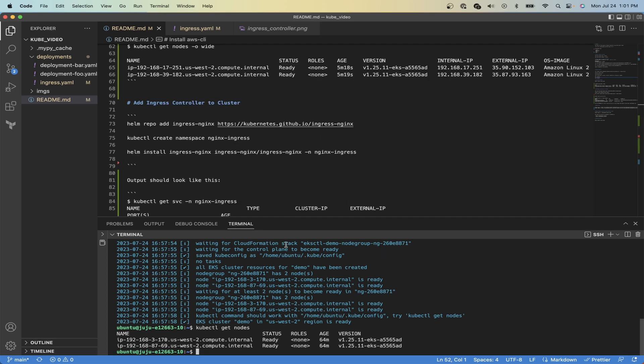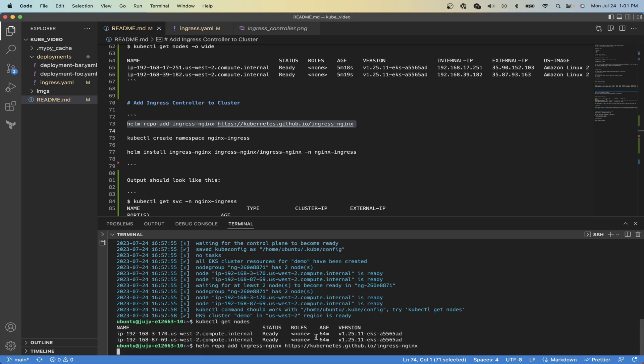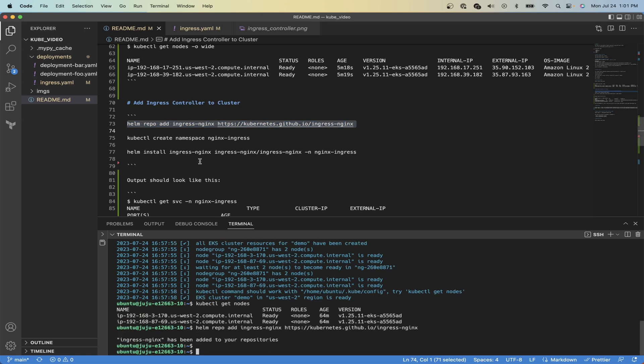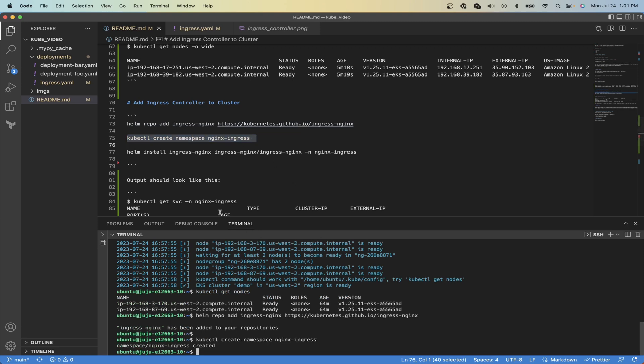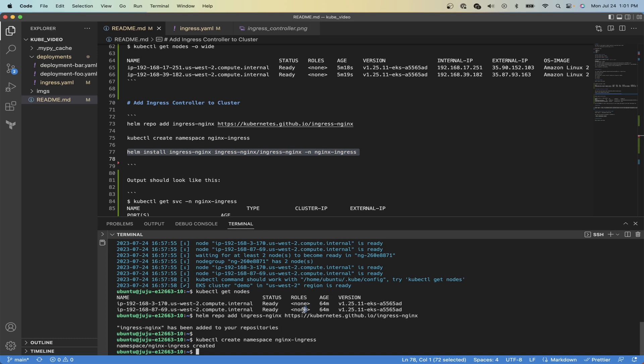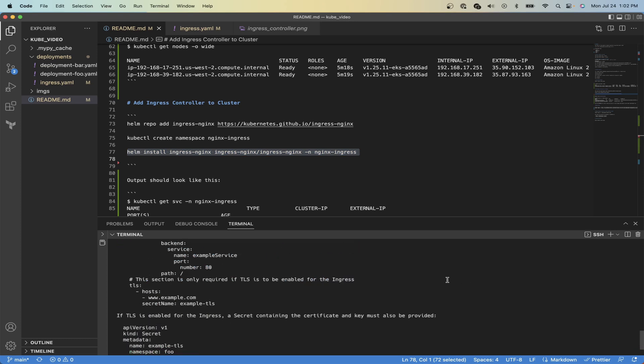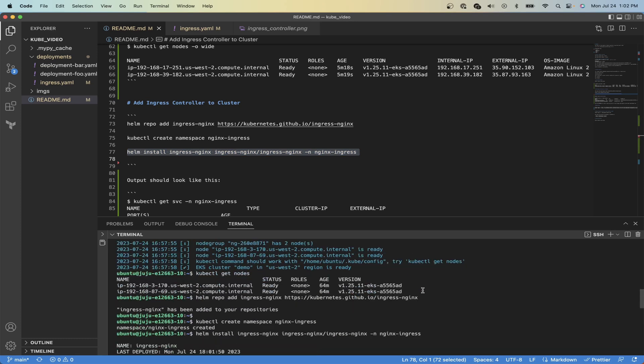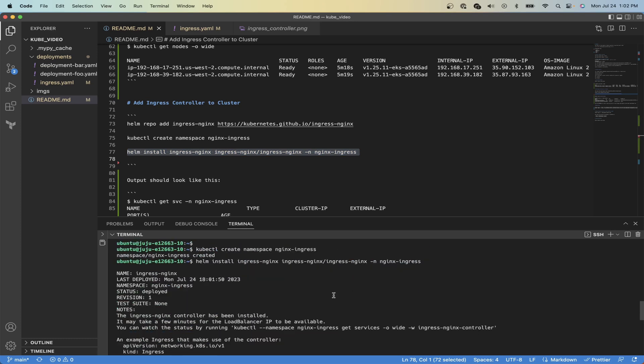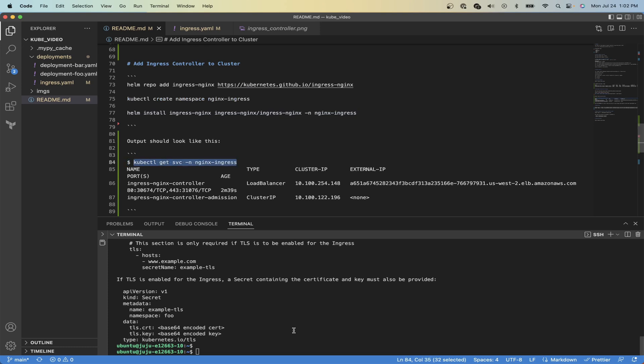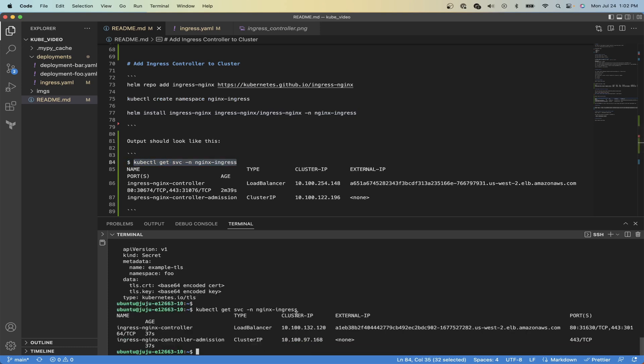Now we are going to install our ingress nginx repo with the help of Helm. So we're just going to copy and paste this helm repo add command in. And now we will create a namespace for our nginx ingress service and now we will helm install it onto our cluster in the nginx-ingress namespace. Now it looks like it has been created.